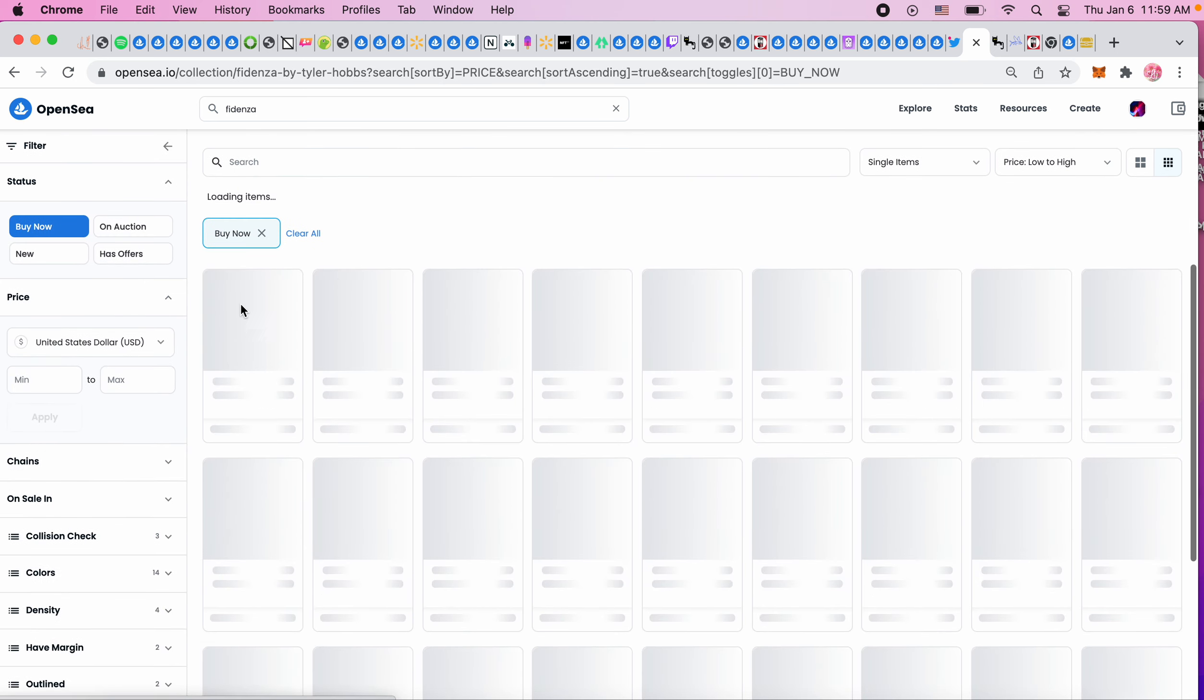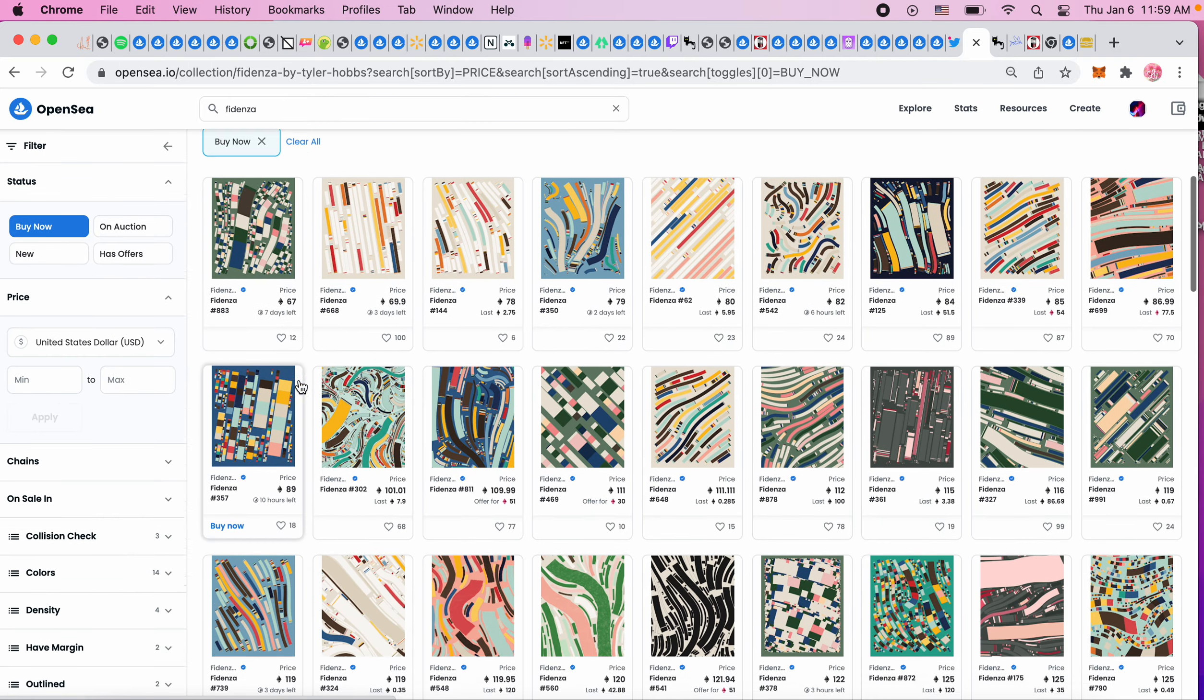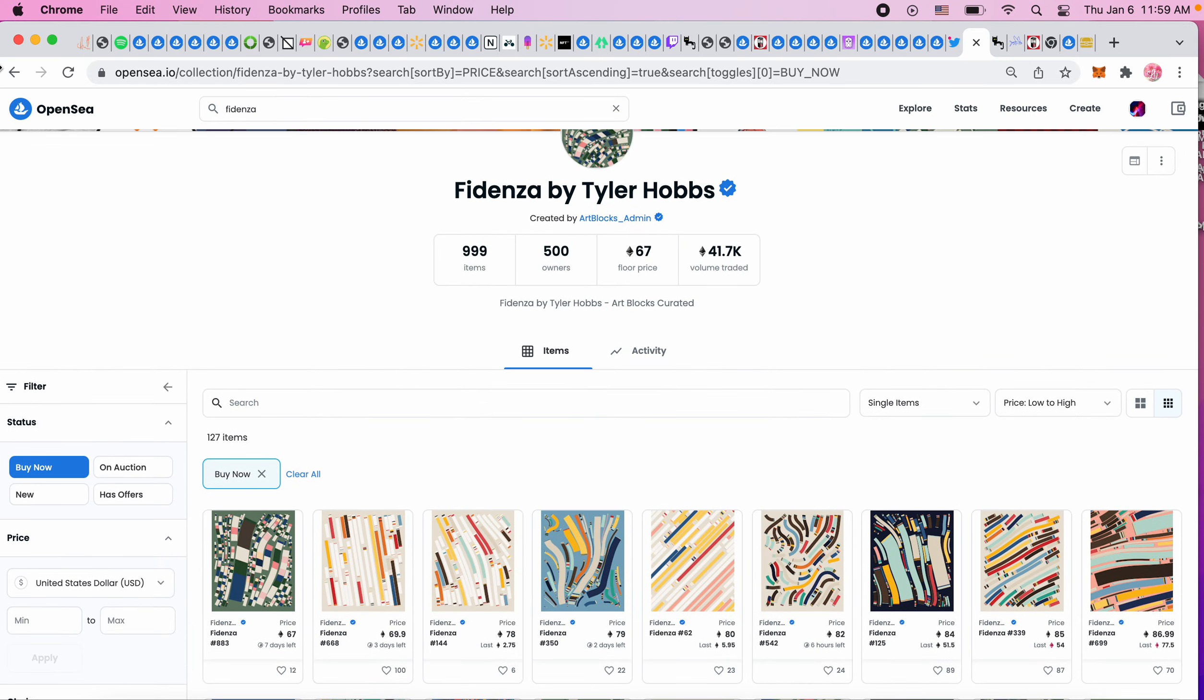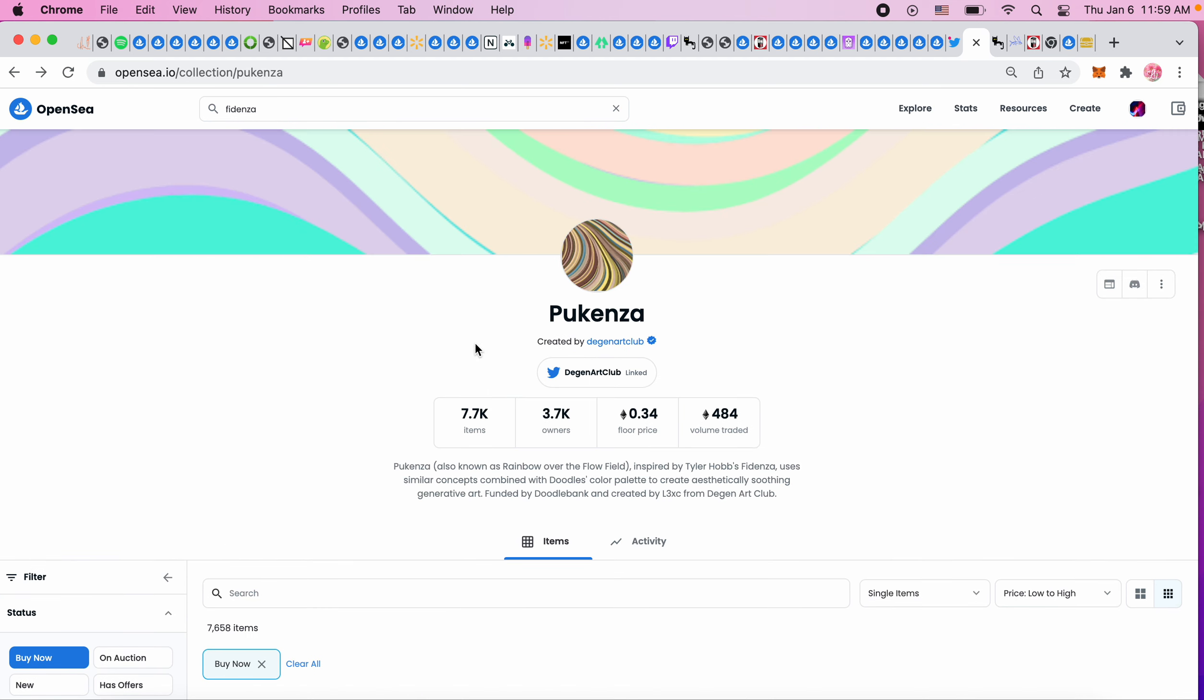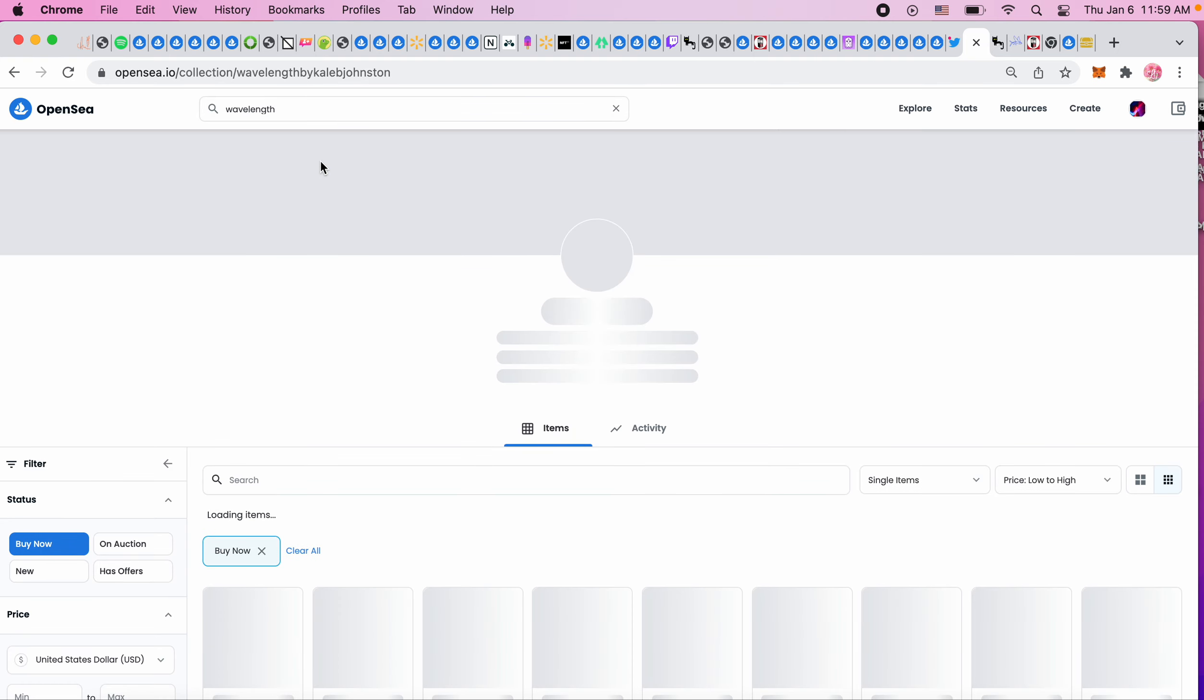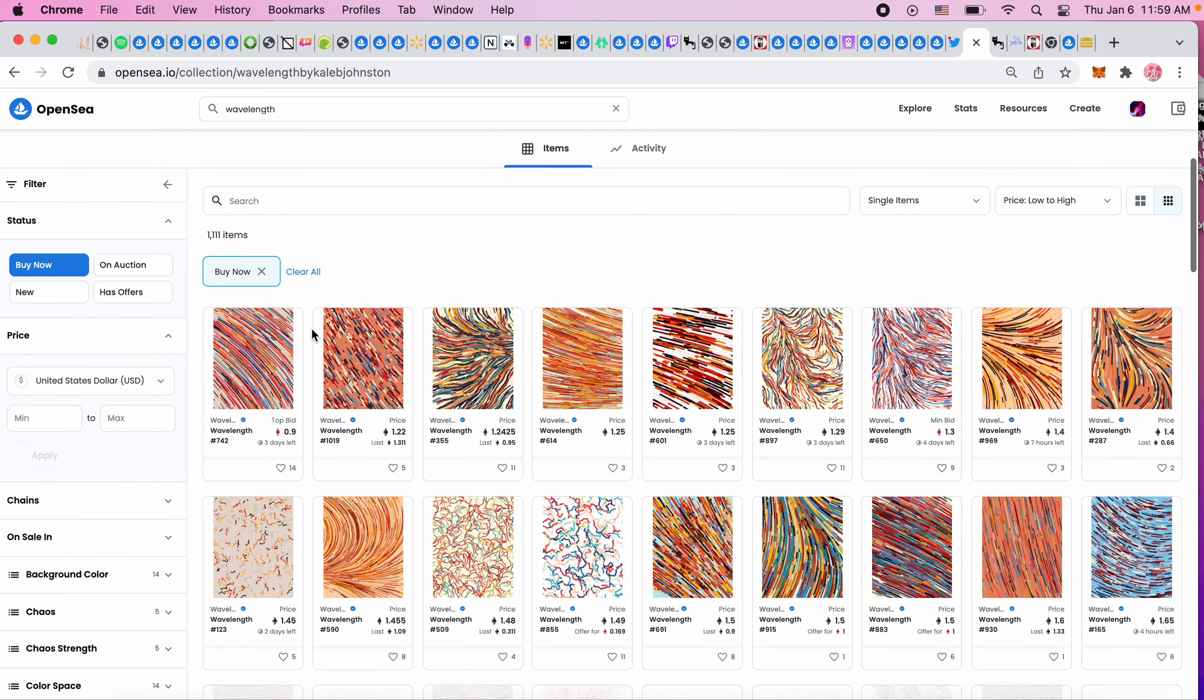The floor on Fidenza is insane - 60, 70s. There were only a thousand of these so it makes sense. These are kind of that abstract art look. So there's Fidenza, Pukenza, and Wavelength. Pukenza is at a 0.34 floor. Let's look at Wavelength - last time I looked at them they were above an ETH, 1.2. These are very pretty as well.